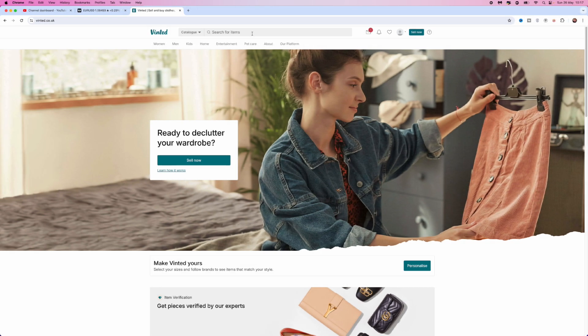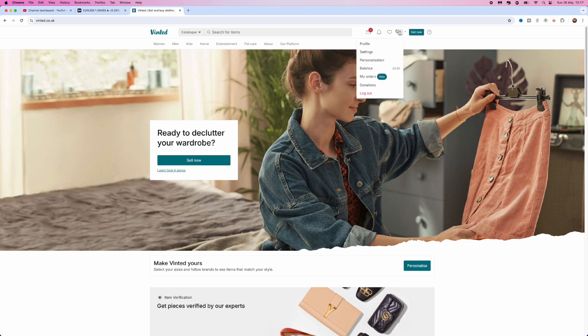First of all, as you can see, I am on the main page of Vinted right here. What I want to do is come to the top right corner and click on the drop down menu next to our profile picture, and then you want to go to settings.